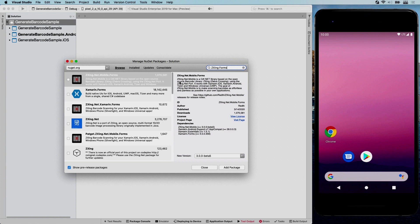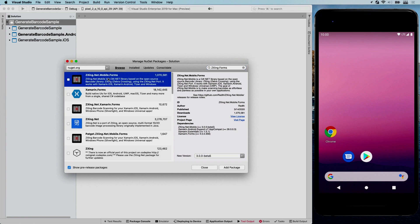But if you look at the video right now, there is a link popping up that takes you to the video to scan barcodes. But for this video, we're going to generate barcodes. So find the ZXing.net.mobile.Forms.